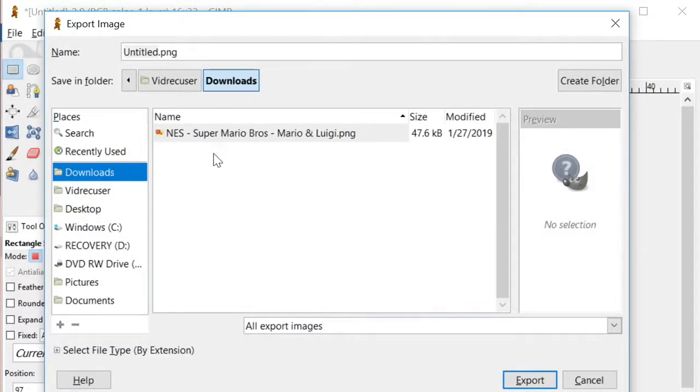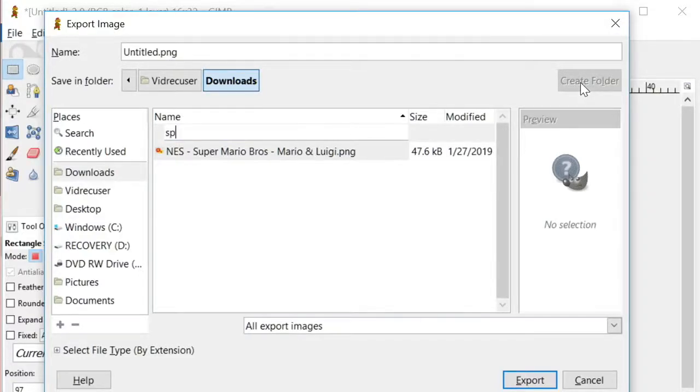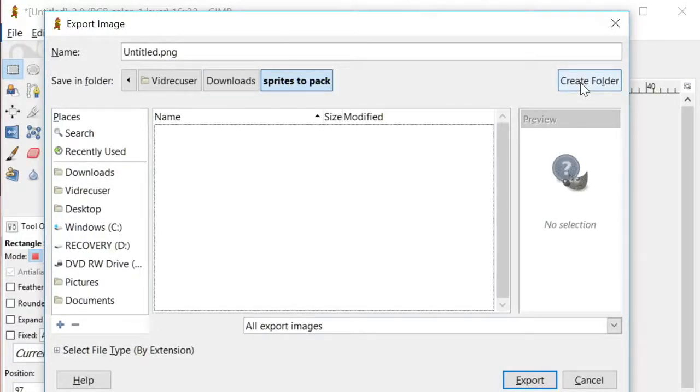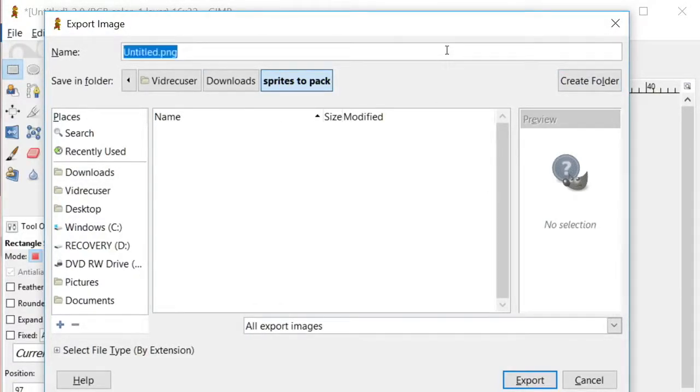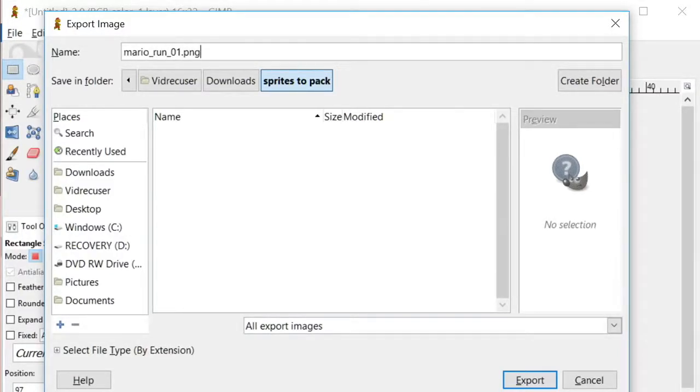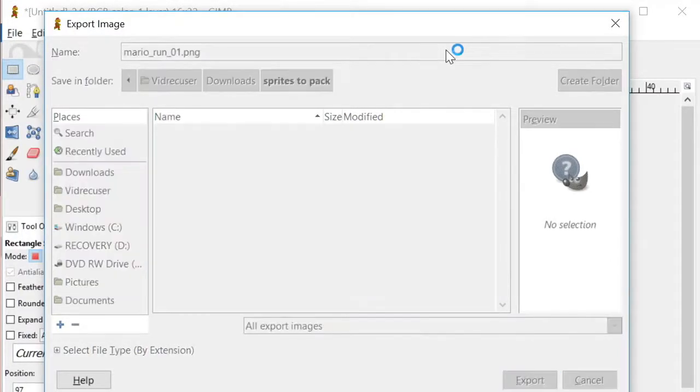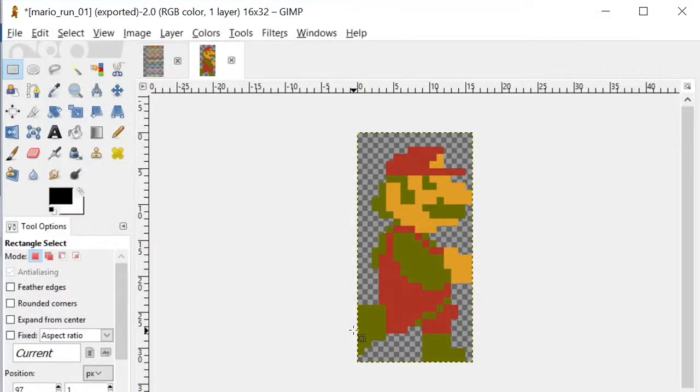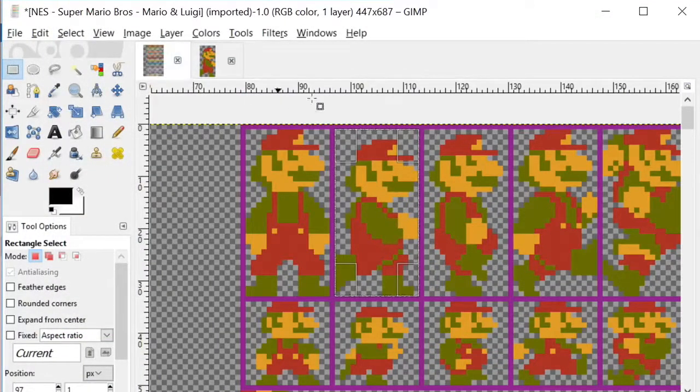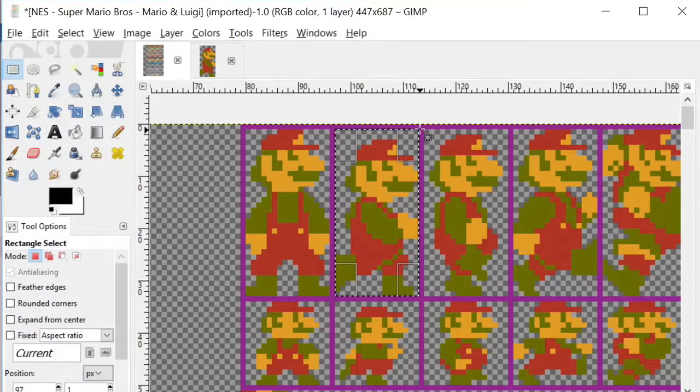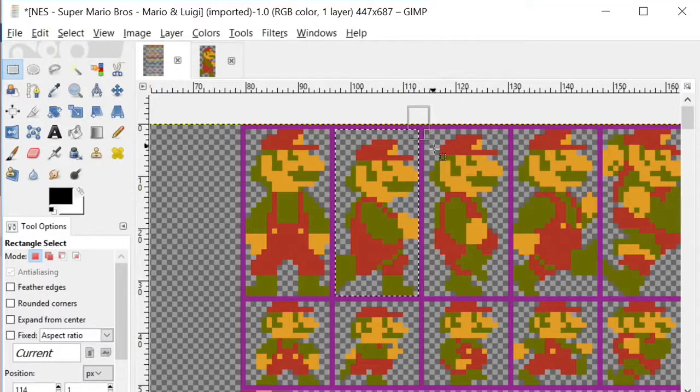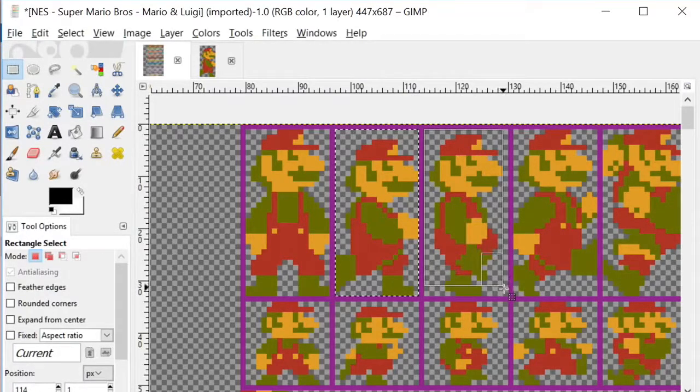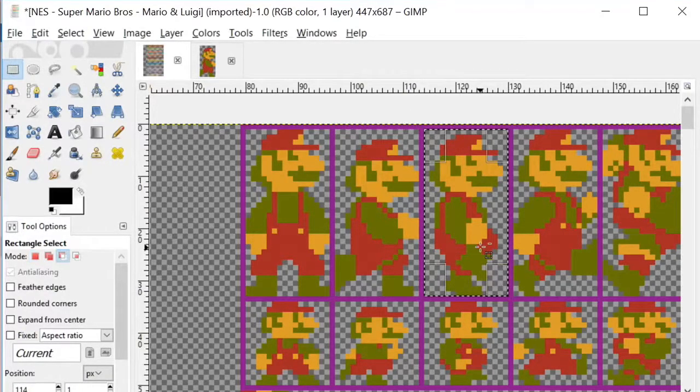To manage the animation frames, I'll create a folder. I'll call it sprites to pack, because we're about to use a tool called texture packer. I'm also going to give the file a bit of a strange name, mario underscore run underscore zero one. That last part, the underscore zero one, will be read by texture packer to figure out how to put animation frames together.